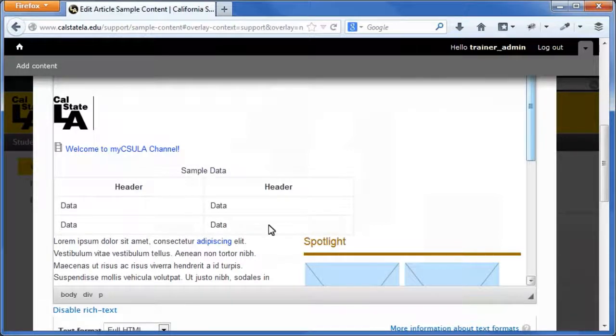Note that a table can be edited or deleted by right-clicking in the table and then selecting the desired option on the shortcut menu.